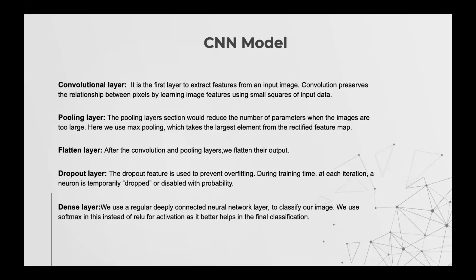CNN model is built using several layers. First one being convolutional layer which results in a feature map indicating the locations and strength of the detected feature in an input. Next is the pooling layer which downsamples each feature map independently.